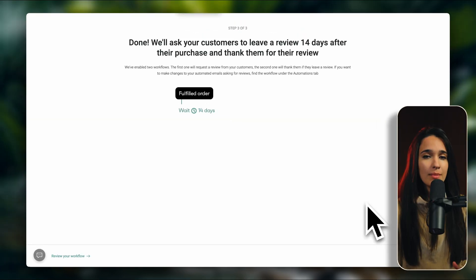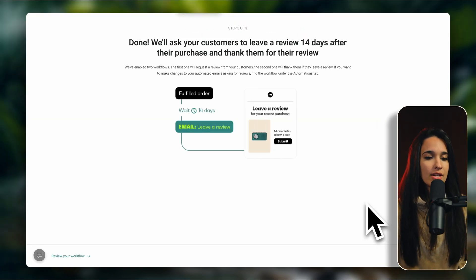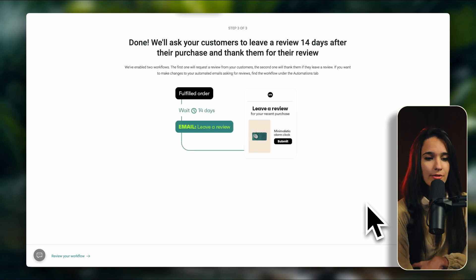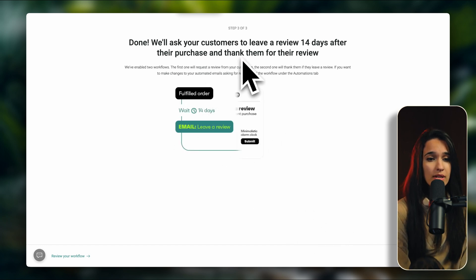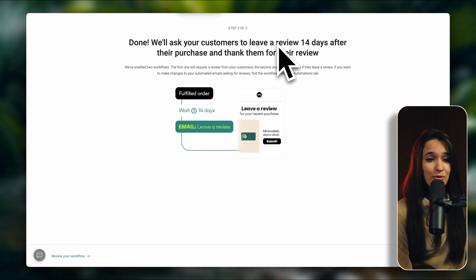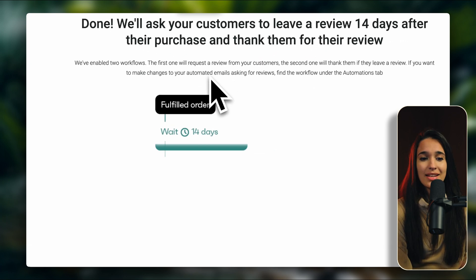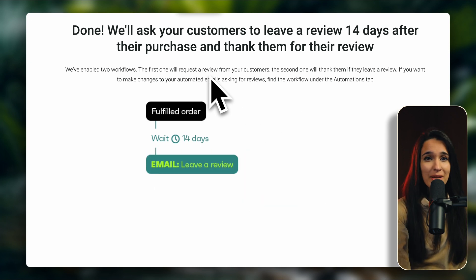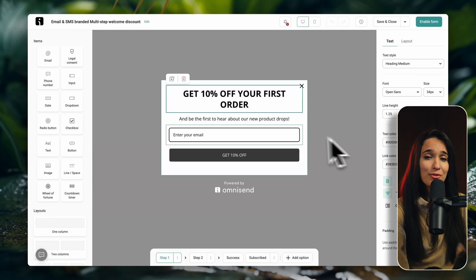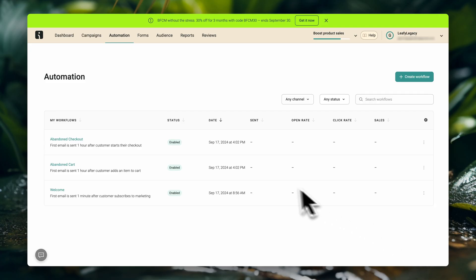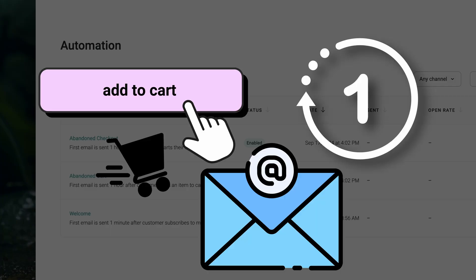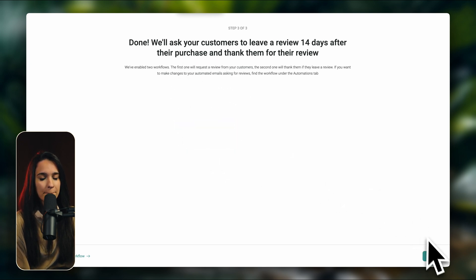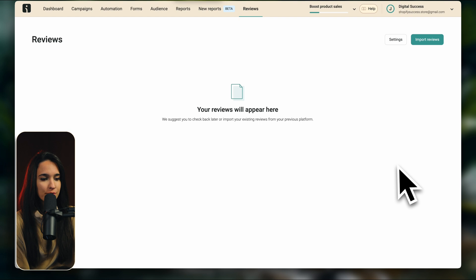Now the cool thing about OmniSend is that it's not just a review app. They actually also have built-in email automation systems in their software, which means that within the same platform, they will automatically create an automation for us that's going to ask your customer to leave a review 14 days after their purchase and thank them for their review. So this is basically a workflow inside OmniSend that's very similar to their other email marketing workflows. If you haven't set up any email marketing workflows with OmniSend yet, then make sure to watch this other video that's going to be linked in the description. In that video, I teach you how to design pop-ups with OmniSend and how to create different email automations that you can use to increase your sales. Now we're going to click on finish and your reviews will appear over here.